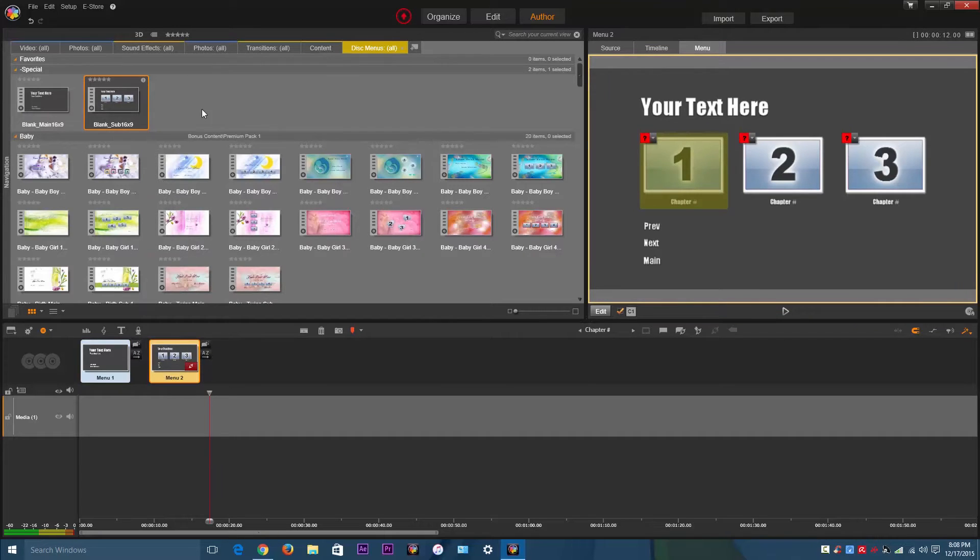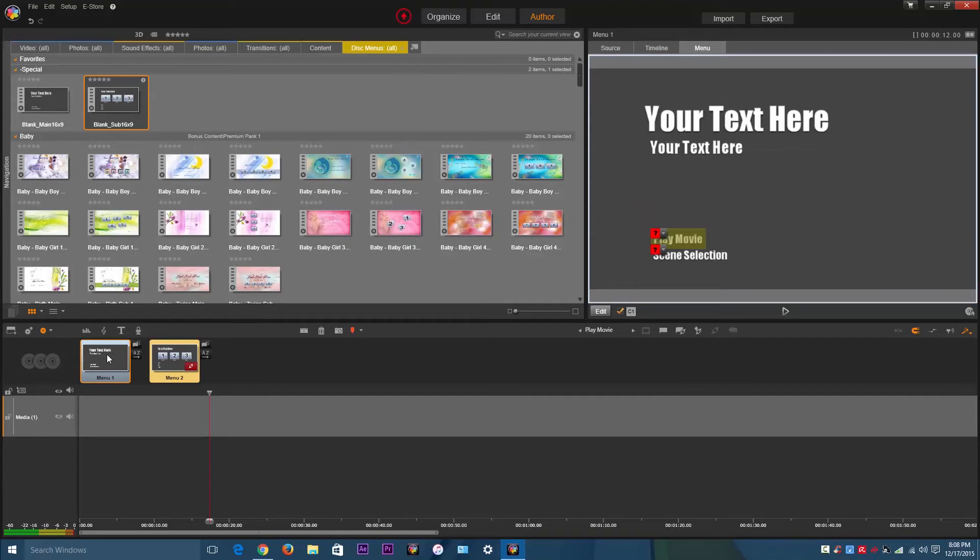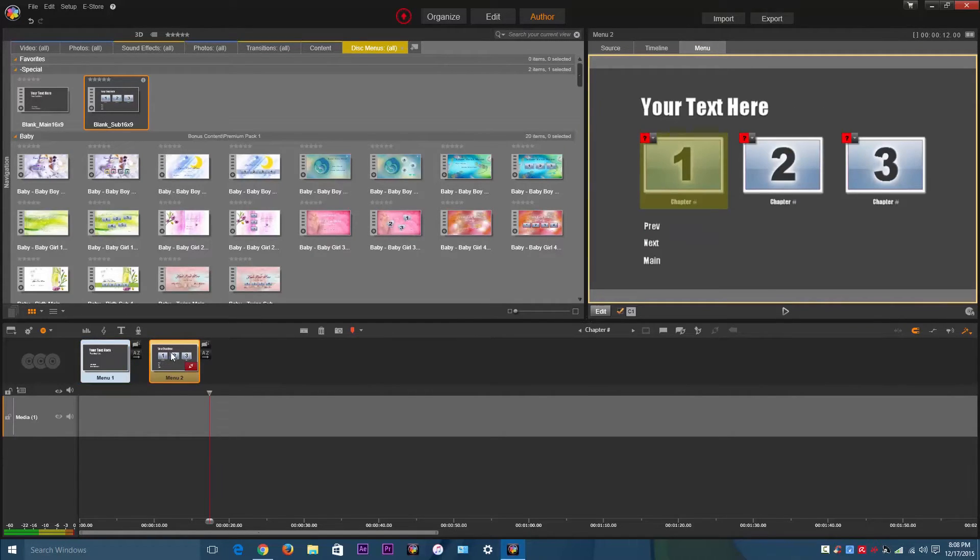You can spend some time trying to find one, and then once you have it, just import it right here. You've got a main menu and then a place for a scene selection.